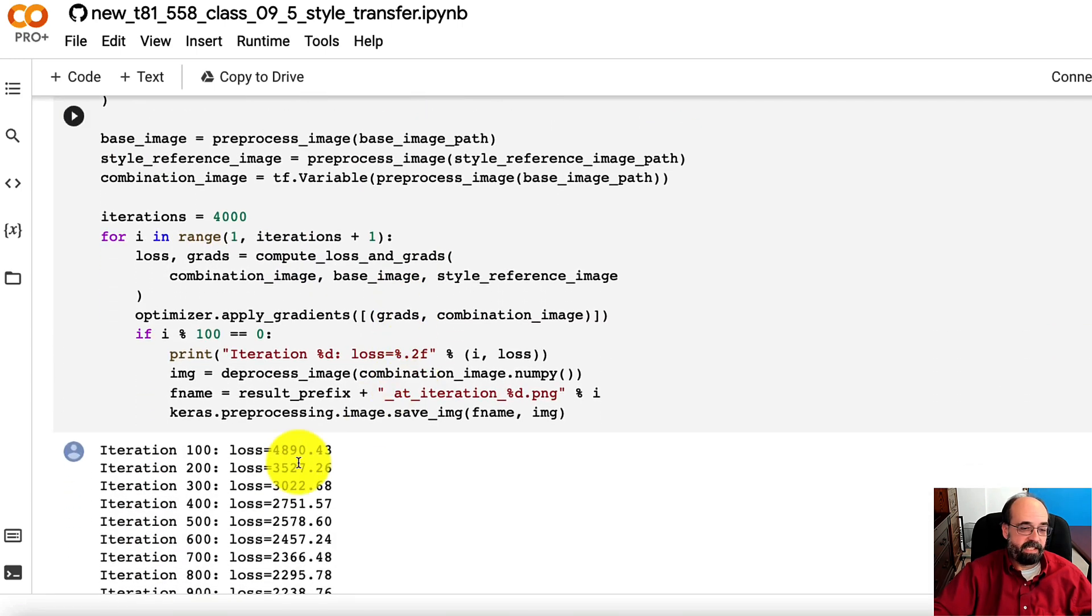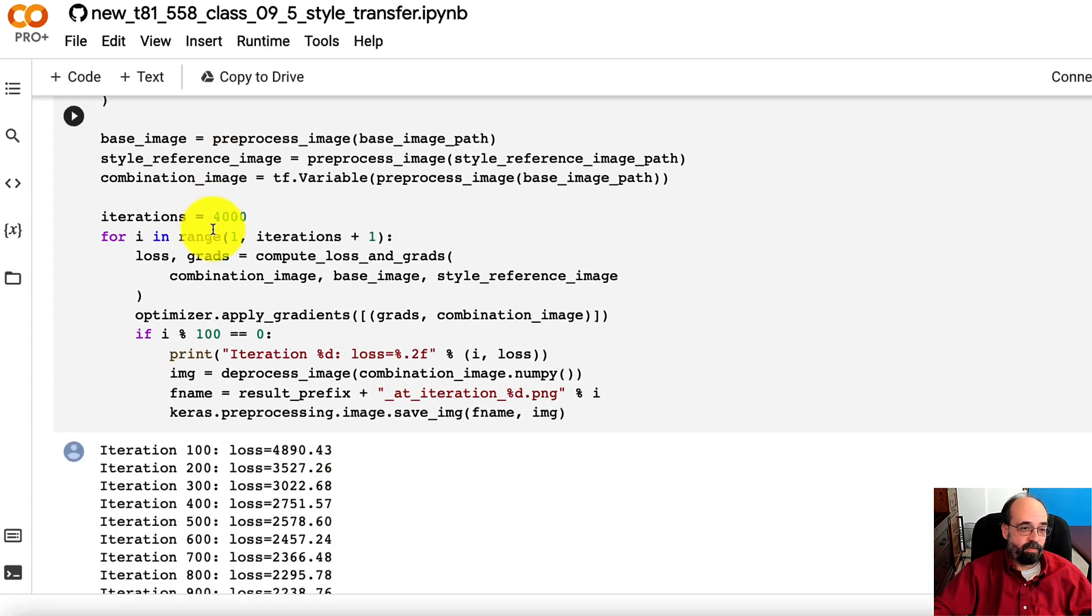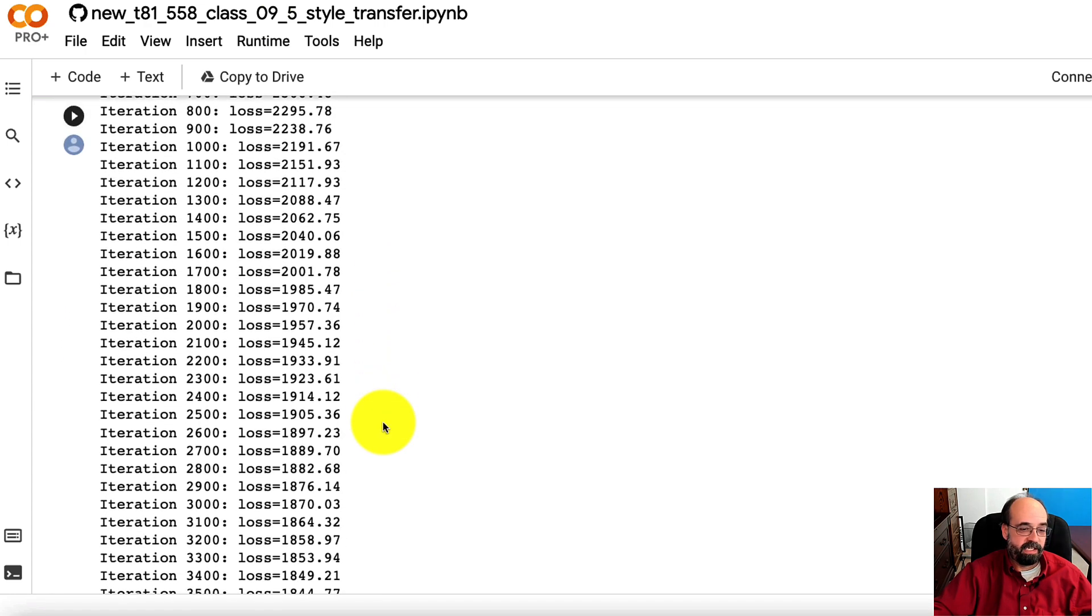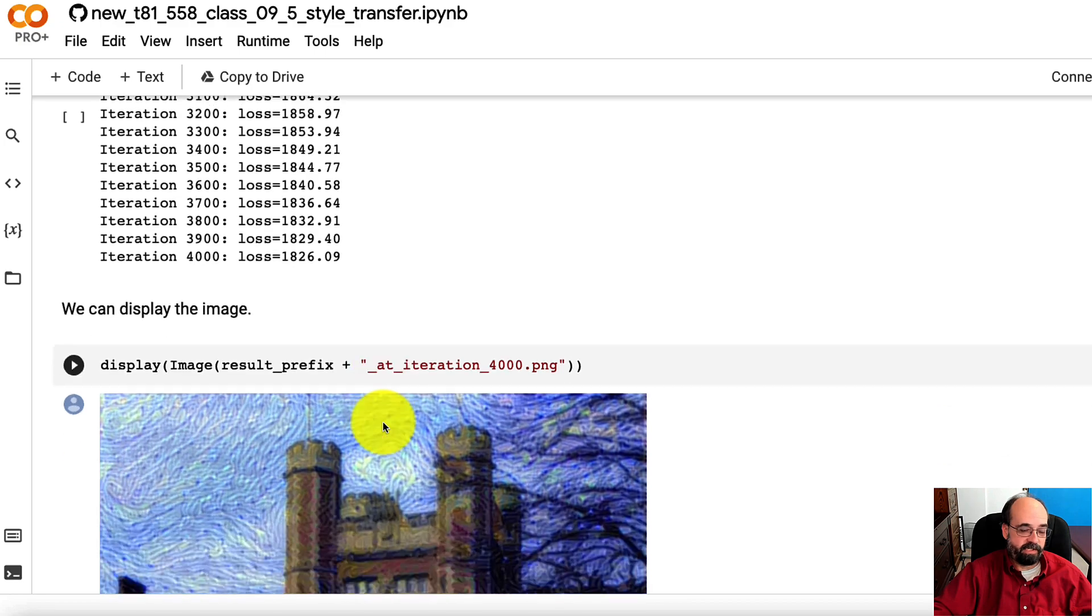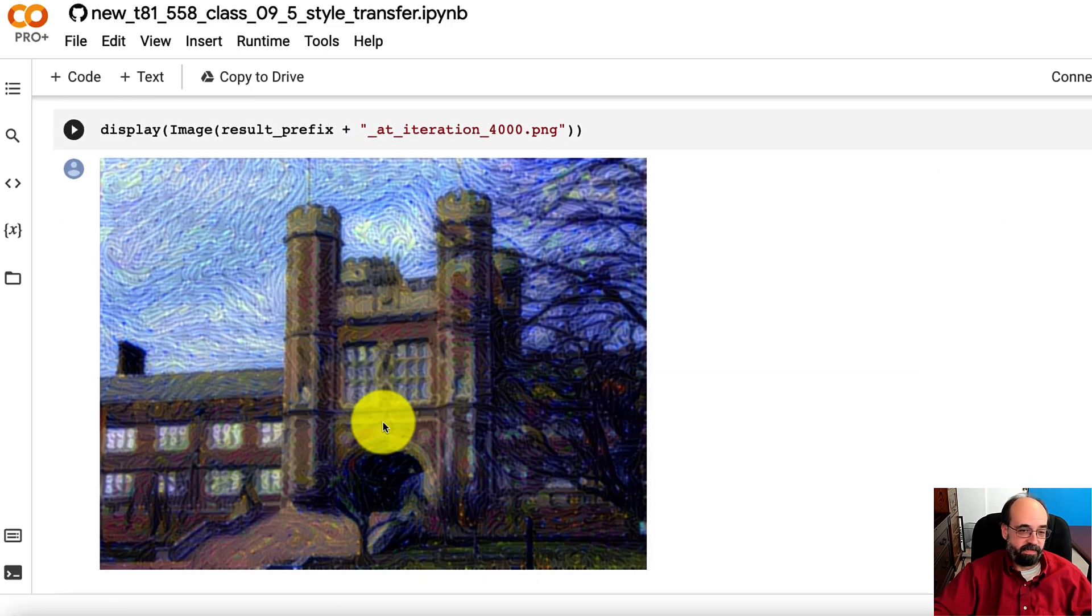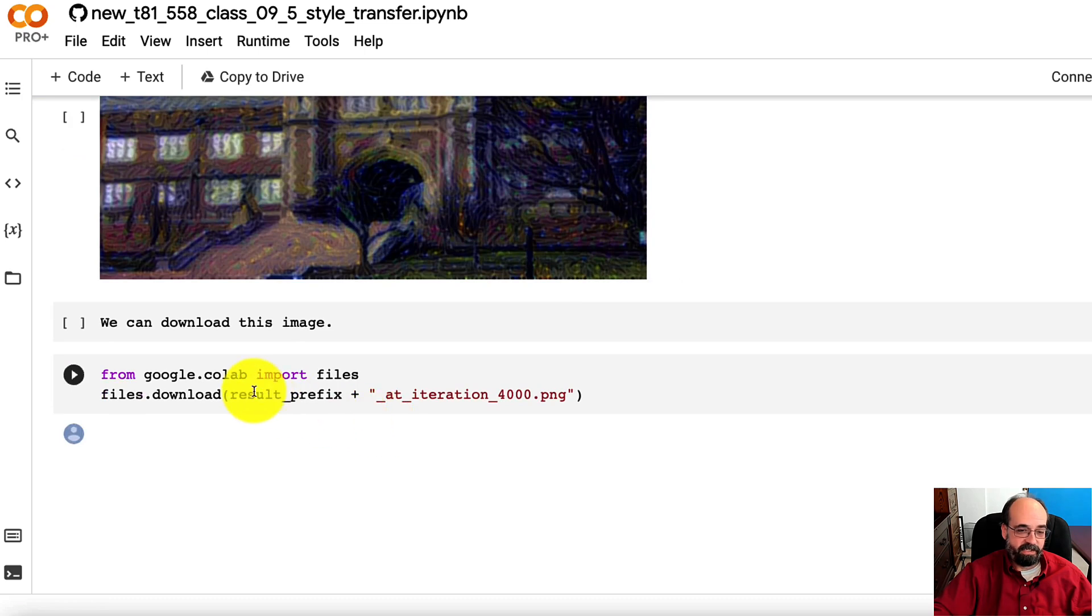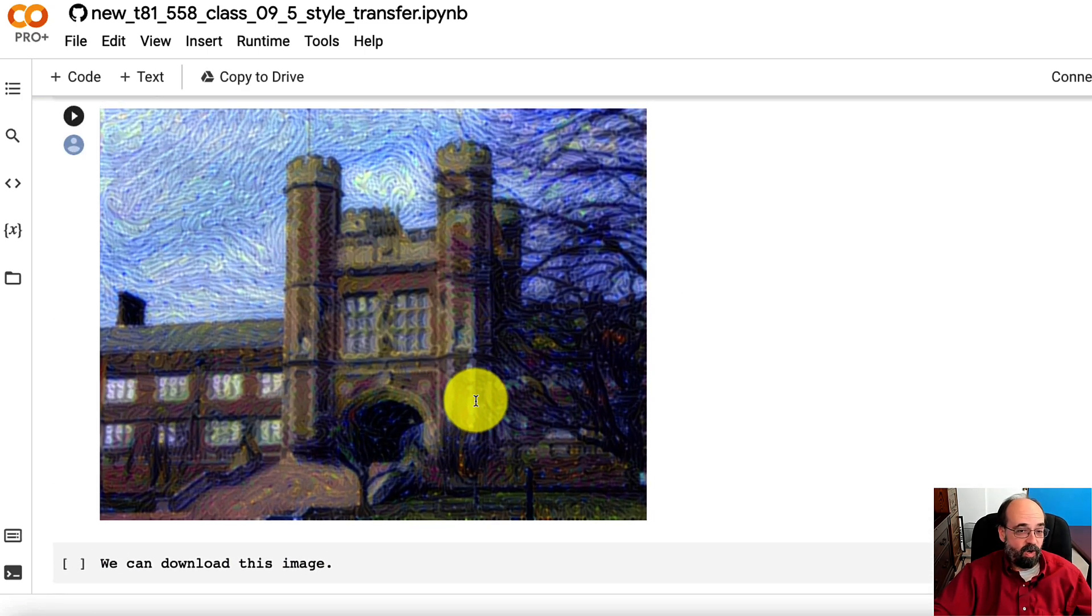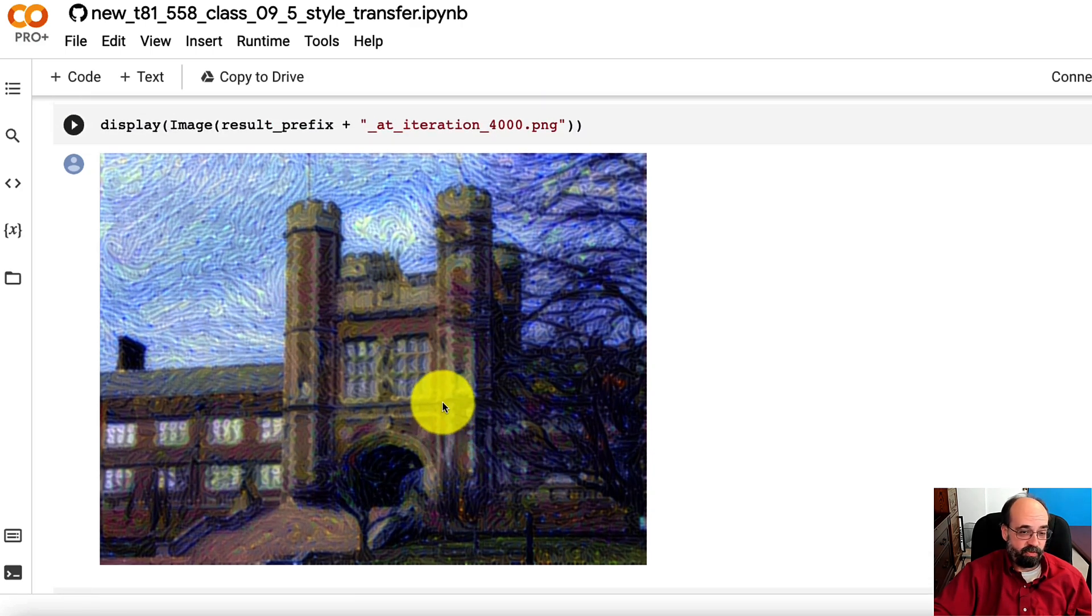And this is it going through the 4,000 iterations. It's just gradually going through all of this. You can see the loss gradually decreasing. And this is the image that you finally result in, and you can download it. You can run the same code on any images and styles that you want to transfer.